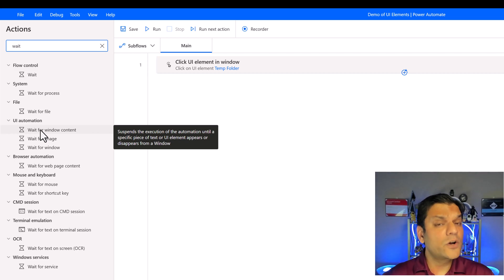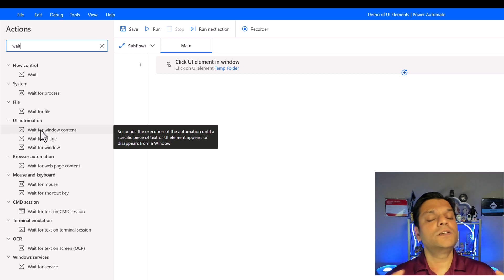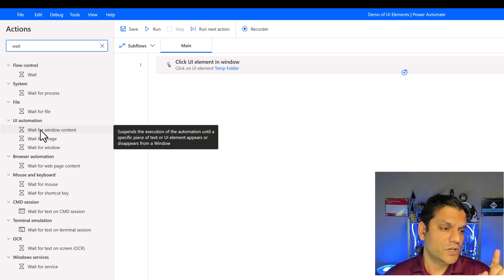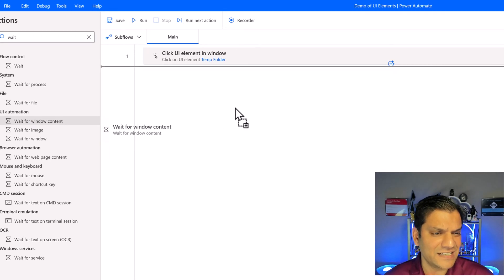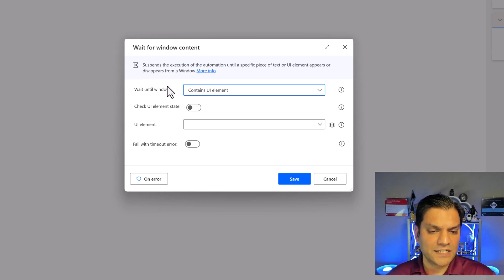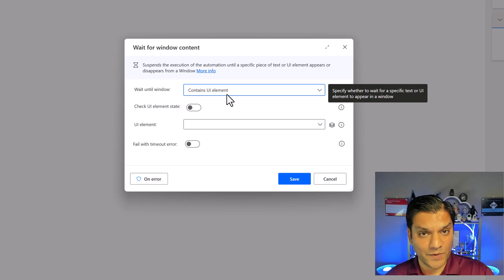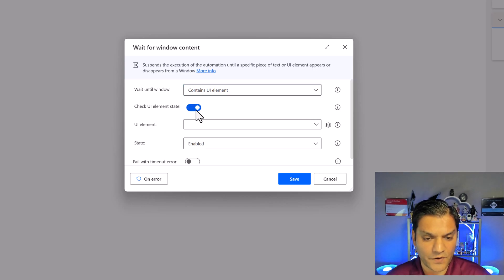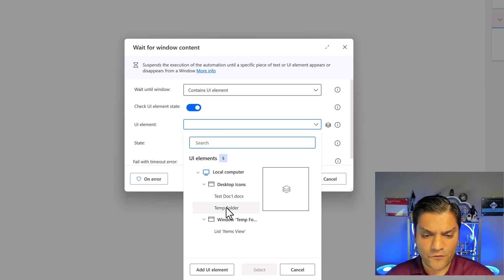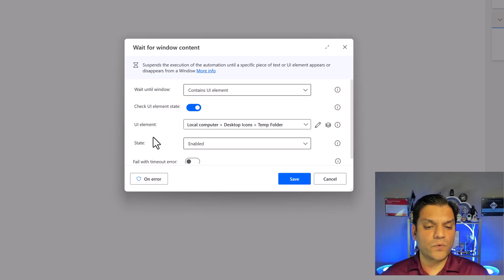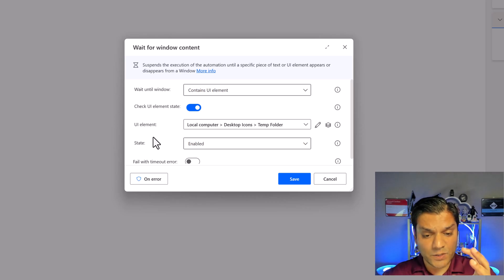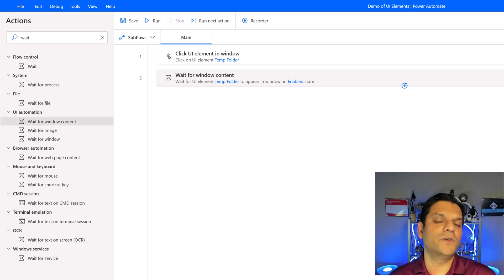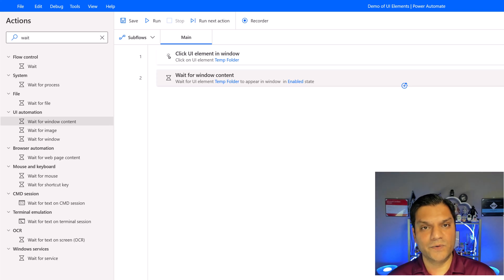I want the RPA system to wait until that window is open. I'll use 'Wait for Window Content', click on it, drag and drop it. The first property is 'wait until window opens' and I'll use 'contains UI element'. Next, I'll toggle on 'check UI element state'. The UI element is the temp folder. The state should be 'enabled' — meaning when the window opens up. I'll click save. This is the cautious side of doing this, but it's also to make sure you're ready for any production use, especially delays tied with it.